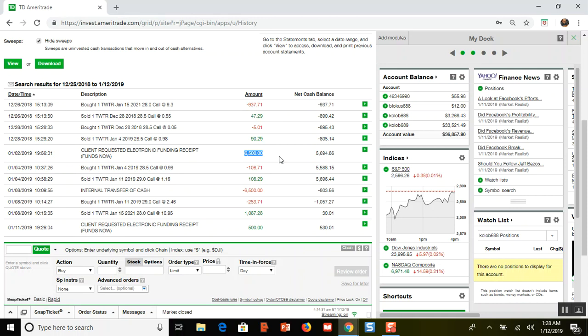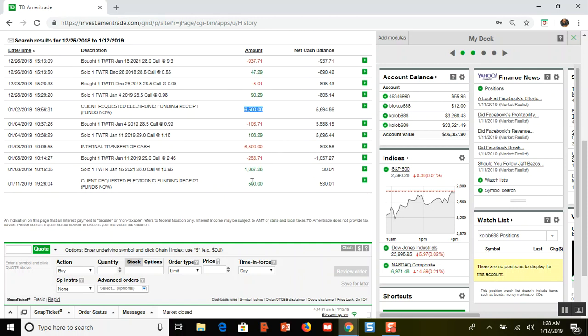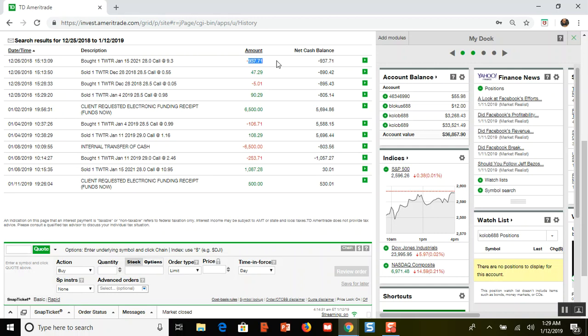This big number you see here is me putting in my contribution to my Roth. I actually found out they raised the limit up another $500. I fully believe in the Roth IRA having tax advantage accounts so I don't have to pay taxes.